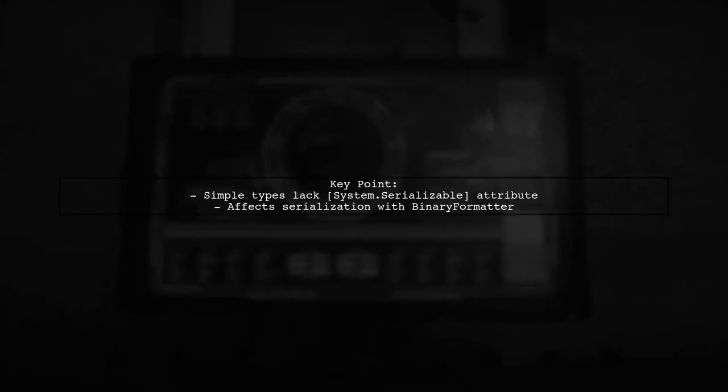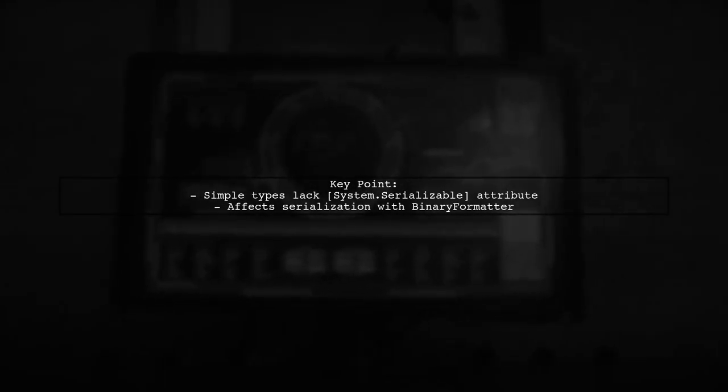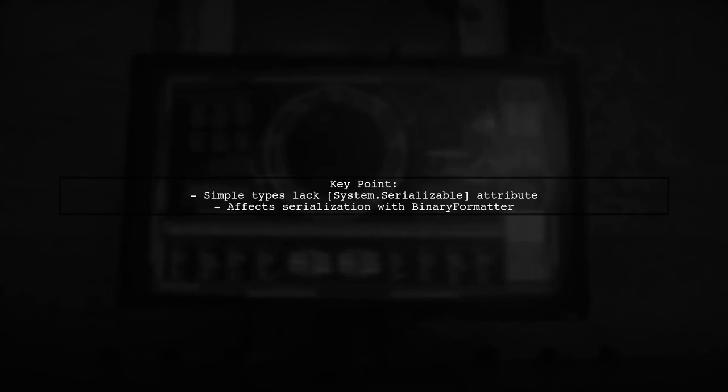These types consist of primitive data types, which seem like they should be easily serializable. However, they lack the system serializable attribute.